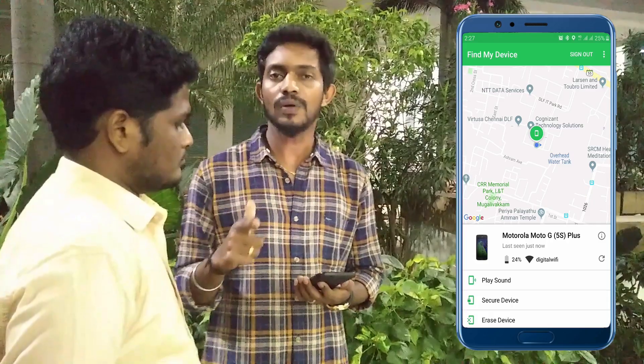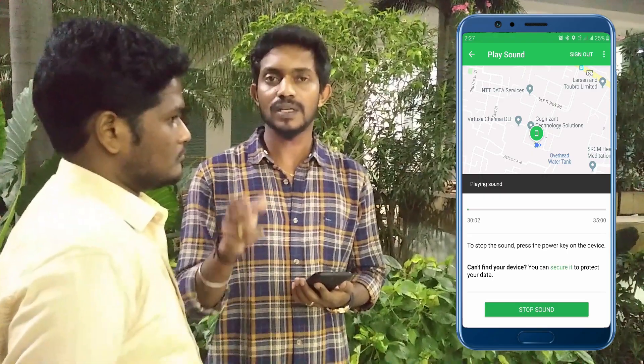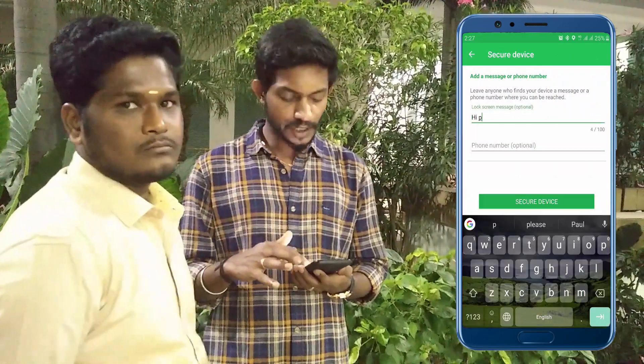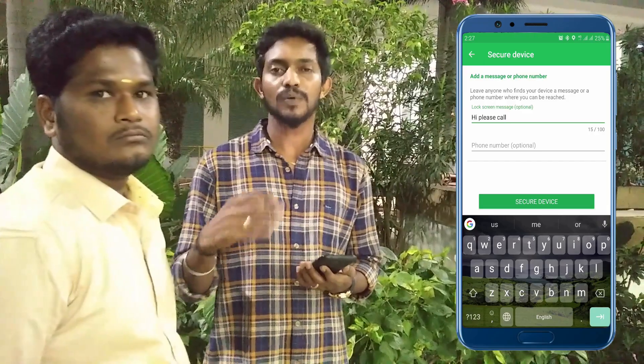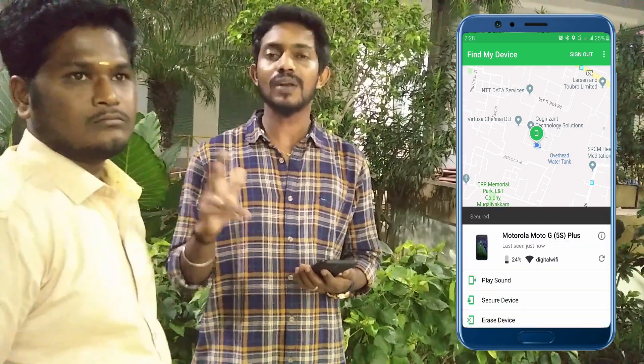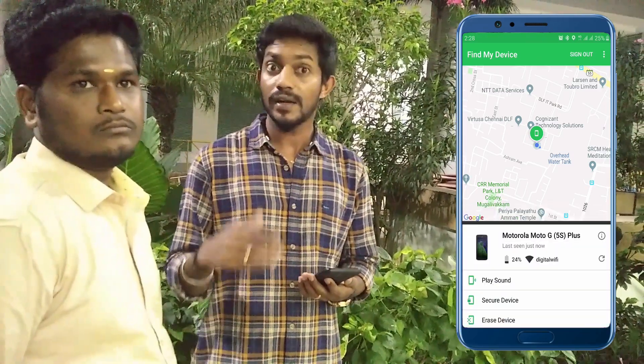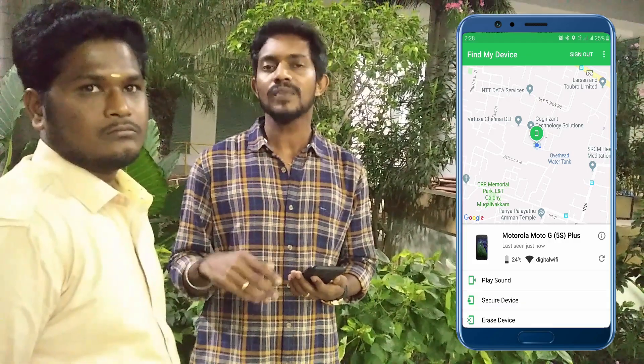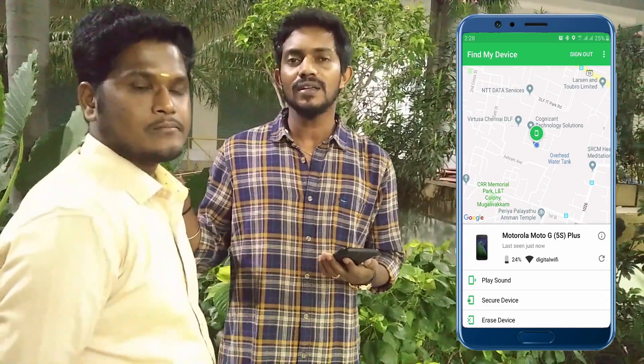We have three options. You can use the phone to bring the phone to the battery. If you want to use the phone, you can also send a message to the phone and call the phone.